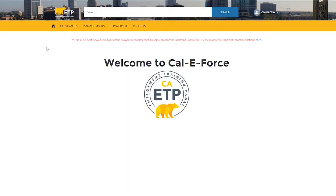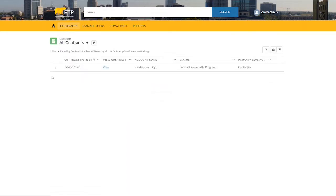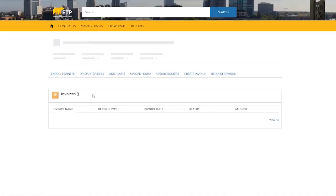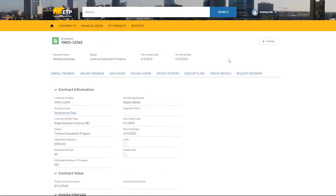From the landing page, navigate to the contract detail page of the contract you would like to submit a progress payment for. From the contract detail page, click the Create Invoice button on the button bar.